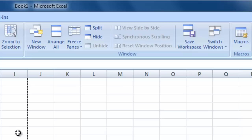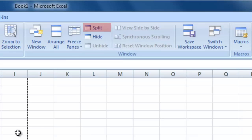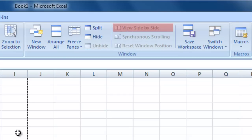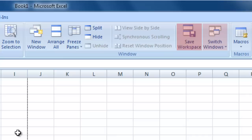The Window section contains a range of tools relating to viewing worksheets in different ways. With New Window, you can open a new window in Excel 2007 that will contain another copy of your current workbook. Arrange All allows you to display all open workbooks on the screen at once. And Freeze Panes enables you to keep sections of your worksheet on the screen at all times, even when scrolling to other areas of the worksheet. You can view multiple sections of your worksheet with the Split command. You can hide the current workbook with the Hide command and bring it back with Unhide. View Side by Side allows you to compare two worksheets next to each other. You can scroll both documents together with synchronized scrolling. You can also reset the worksheets to their previous position. You can save the current window layout by using the Save Workspace command, as well as switching between open workbooks.